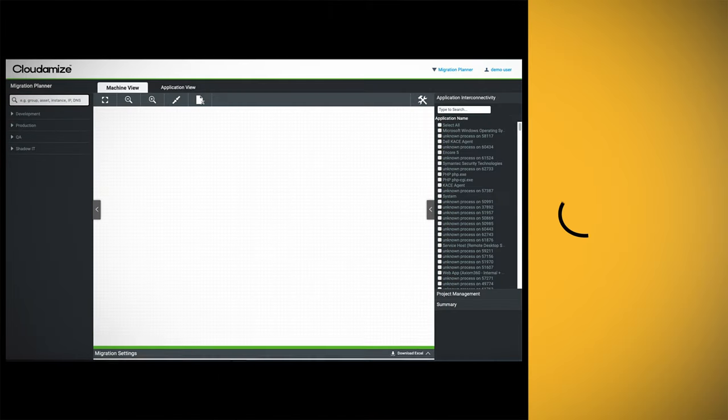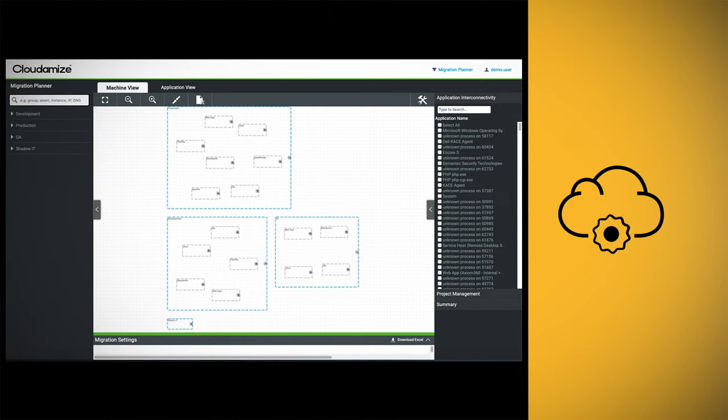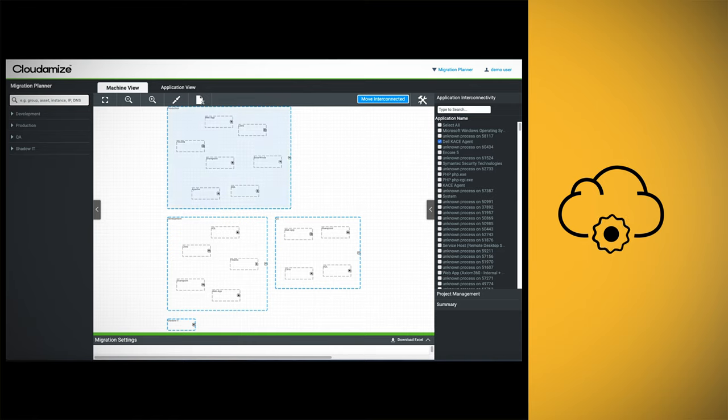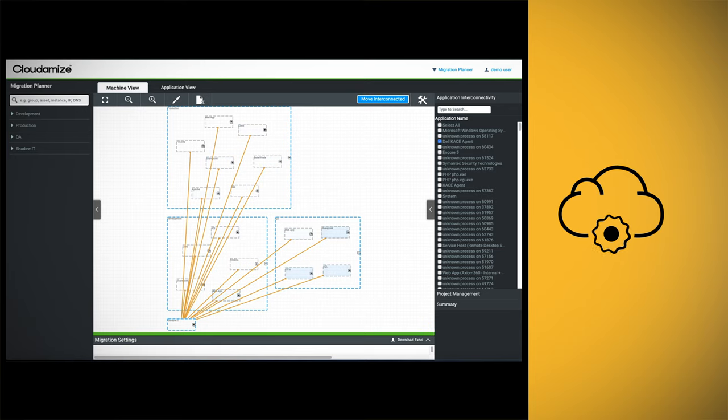Once you've settled on your cloud configuration, our Migration Planner allows you to define migration groups. These groups consist of interconnected machines that ensure a seamless migration to the cloud.